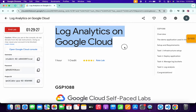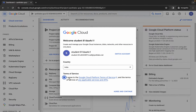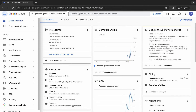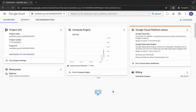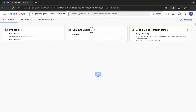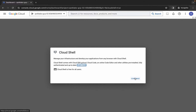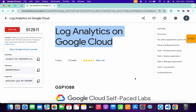Hello guys, welcome back to the channel. First, log into your credentials, then click on the checkbox and click on agree and continue. Now just wait and activate your cloud shell — it will take a couple of seconds. Then click on continue and come back to the lab instructions.